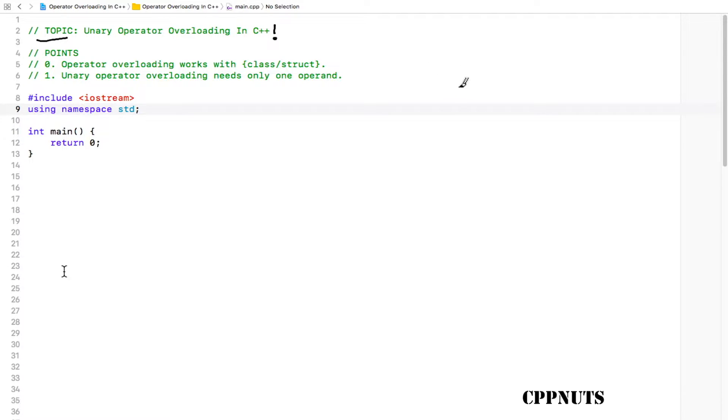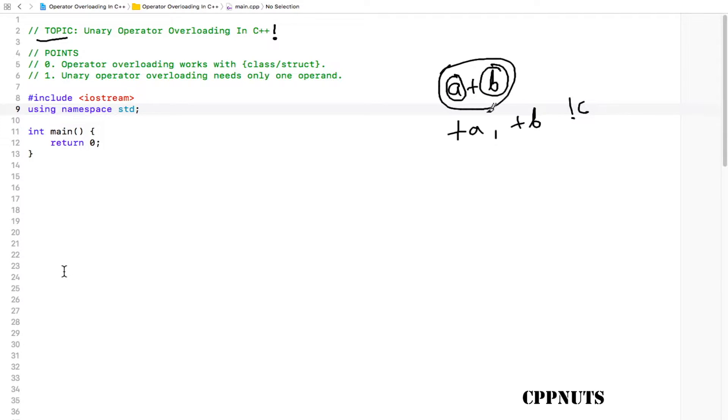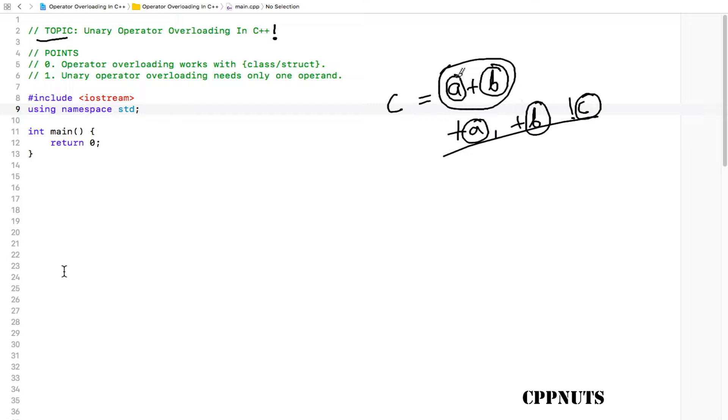Binary means a plus b, unary means plus a or plus b or maybe this. The difference is in binary operators you have two operands—this is one operand, this is another operand—but in unary you only have one operand. In that video I have explained how this basic thing works, like adding one object with another and assigning it into something else, and how the calling happens. If you don't know all these things, please go ahead and watch that one. It will be very beneficial for you, and then come back and watch this one.